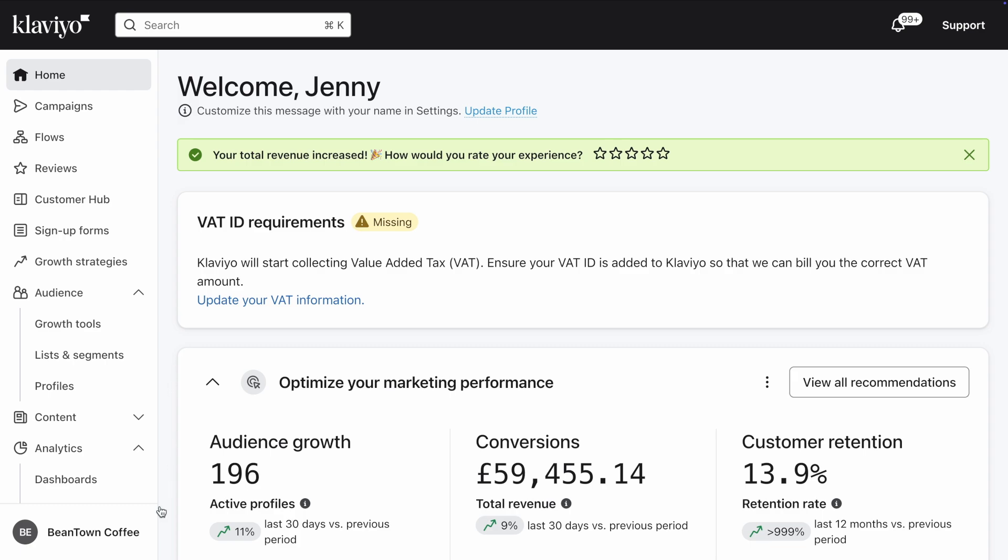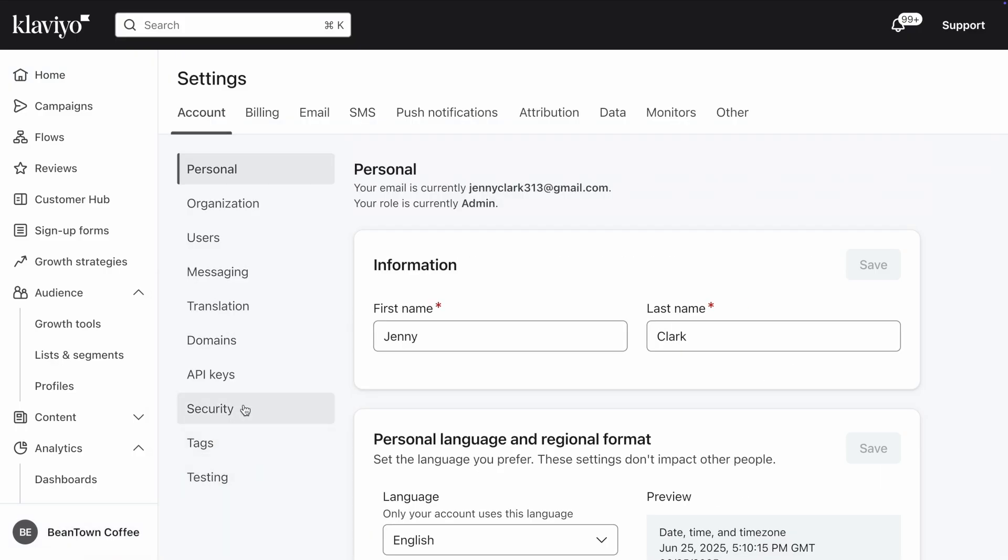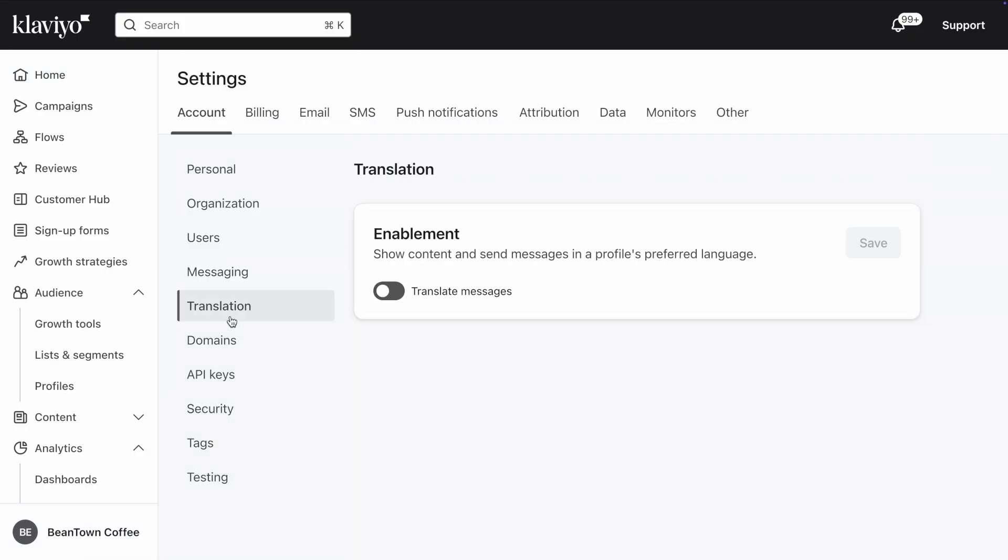For this, head to your account settings, then click on Translation under the Account tab. One thing to note is that this feature is only available if you have a paid Klaviyo plan, so if you're on a free plan you won't see the Translation page.